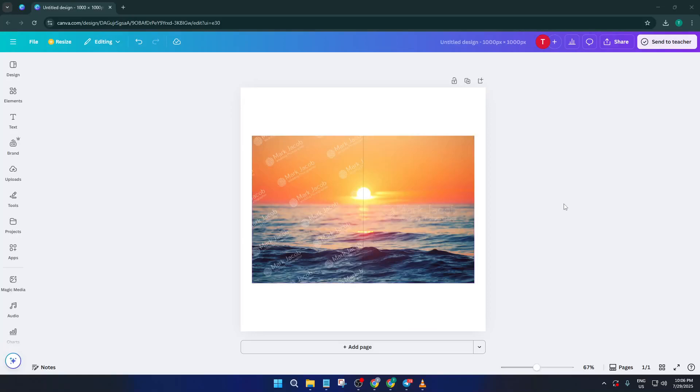Hey everyone, welcome back to the channel. Today I'm going to show you a super simple way to delete watermarks from your photos using Canva Pro.